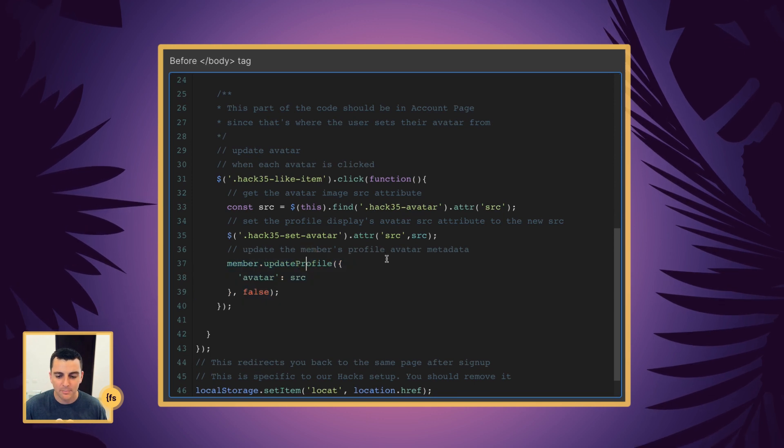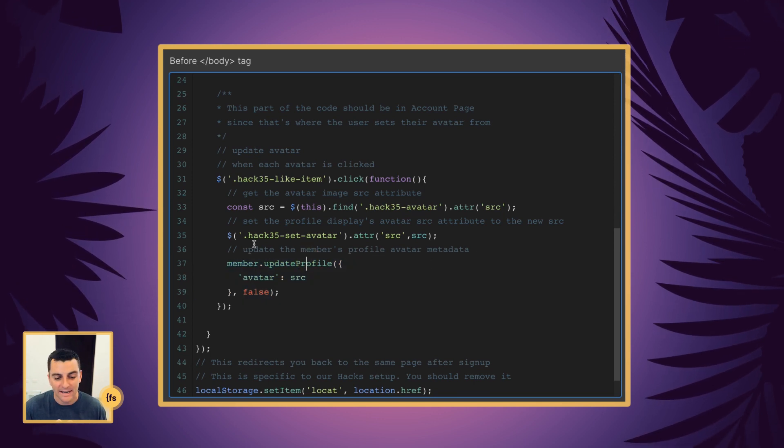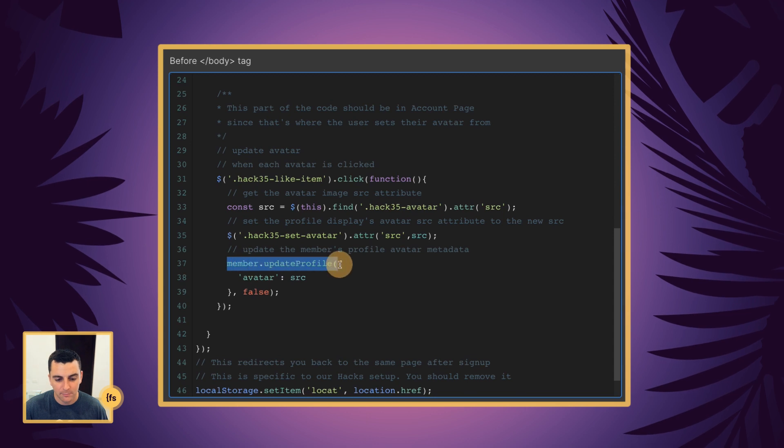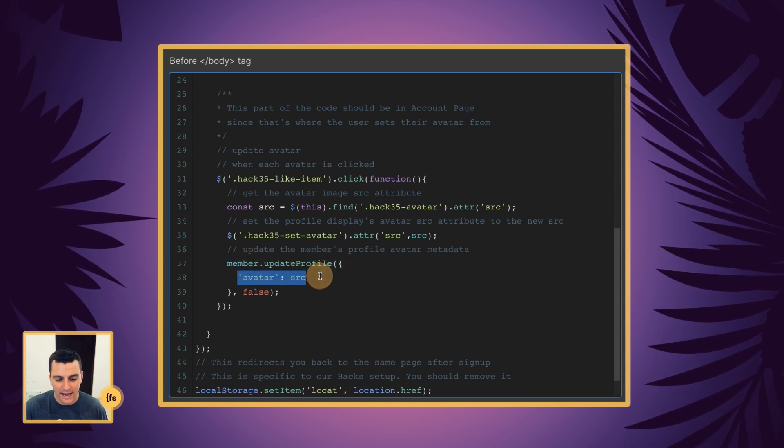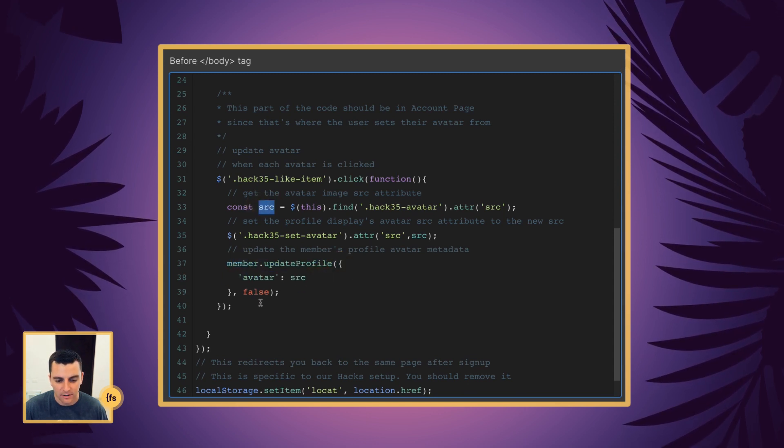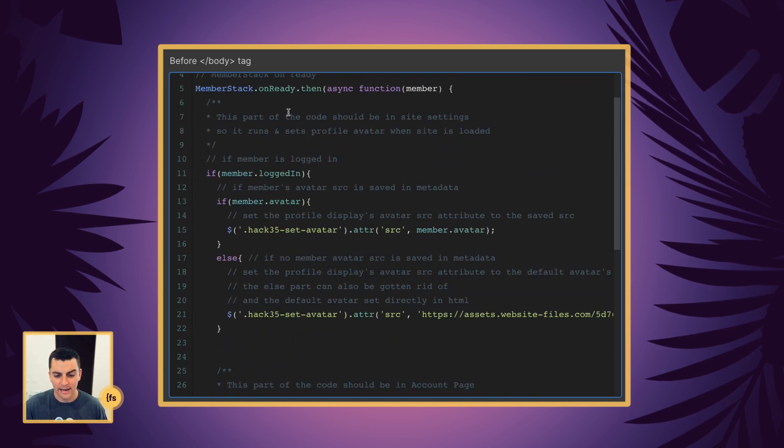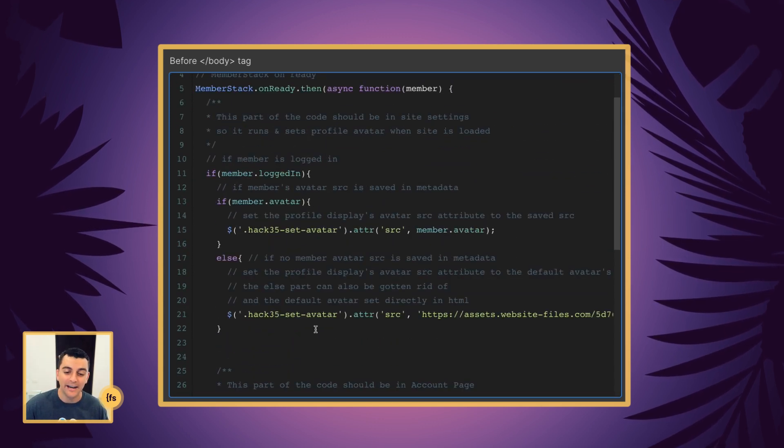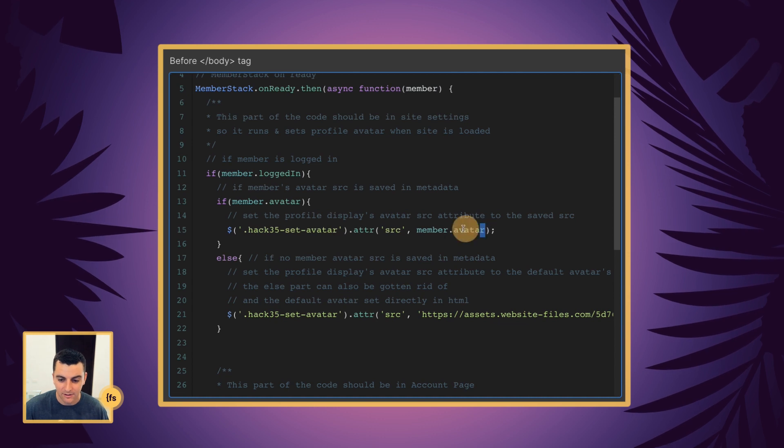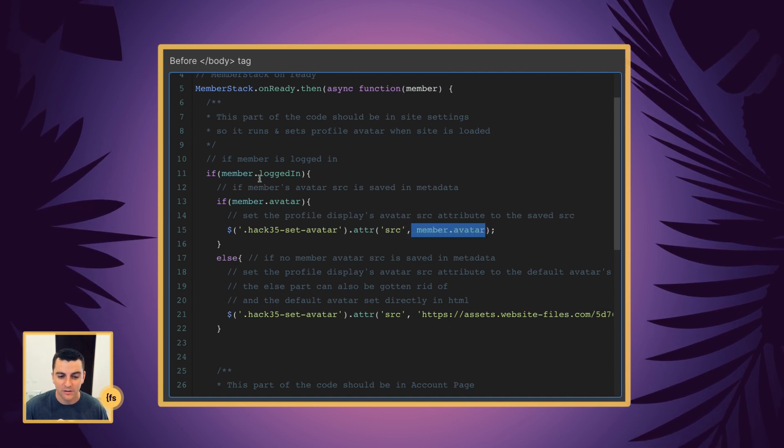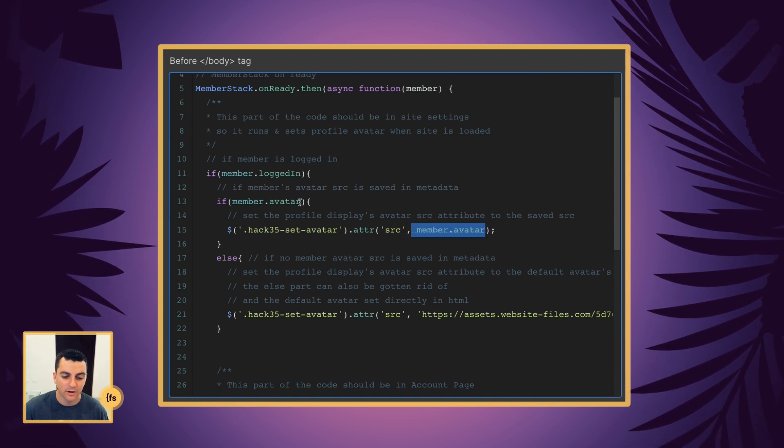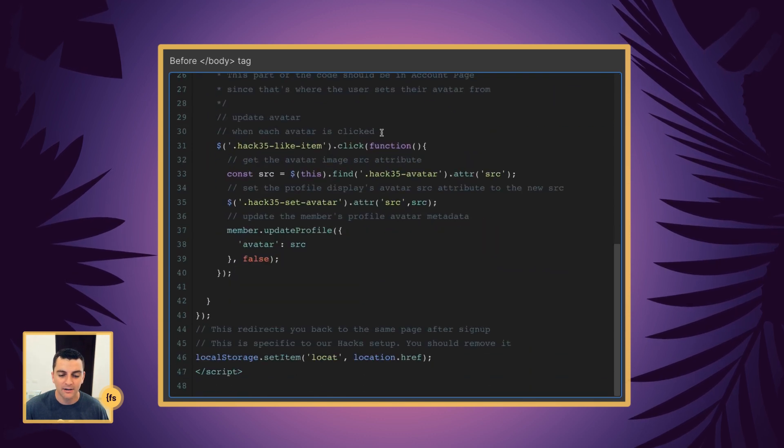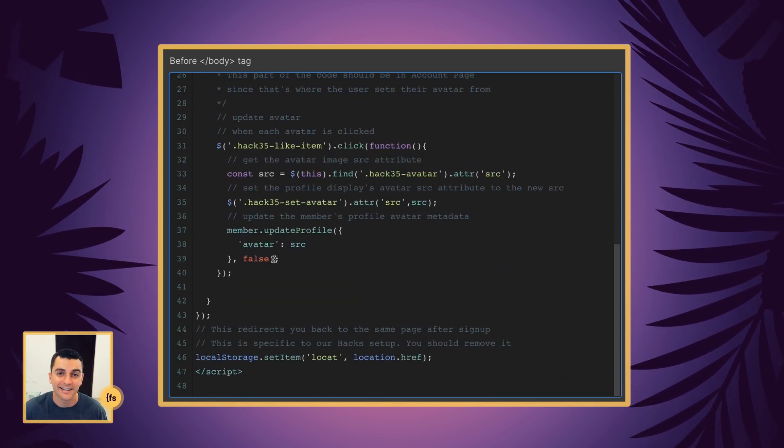The very important part of this is setting this to the metadata. So this line right here is going to update the member's profile avatar metadata. Member, update profile, avatar, SRC, which we set here. And that is how we are able to access it anywhere on the site. And you can see we're taking member avatar here, member avatar here, and we're setting it when the user is clicking.